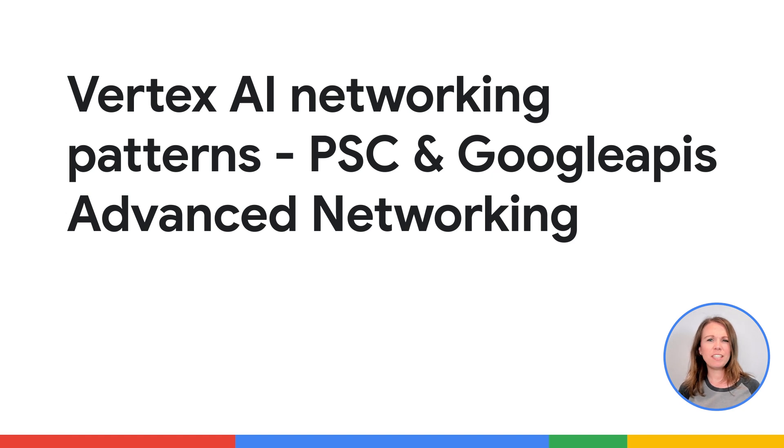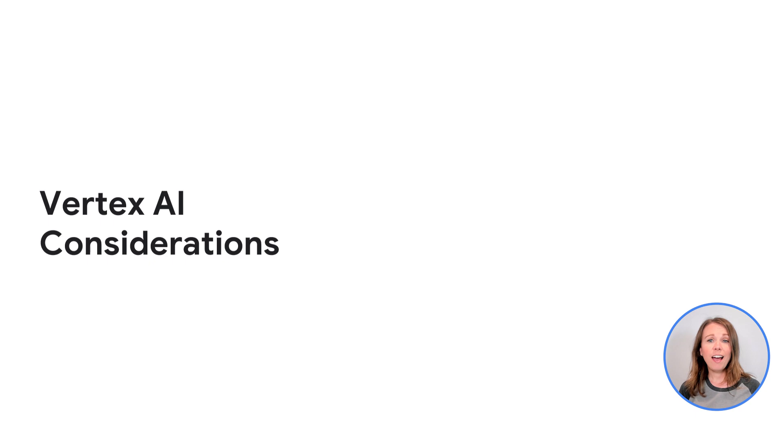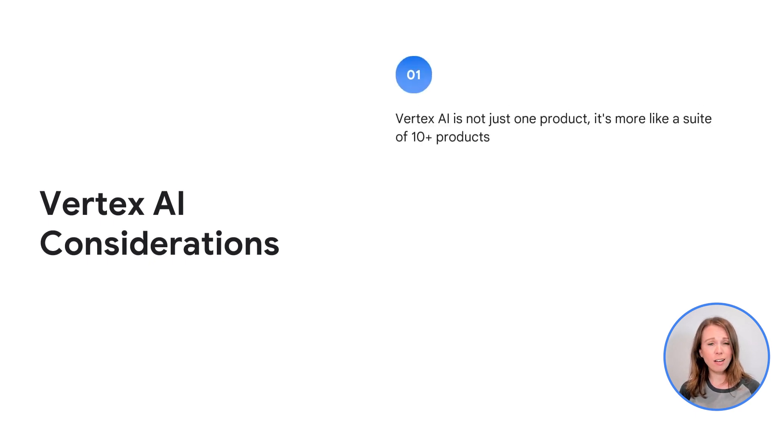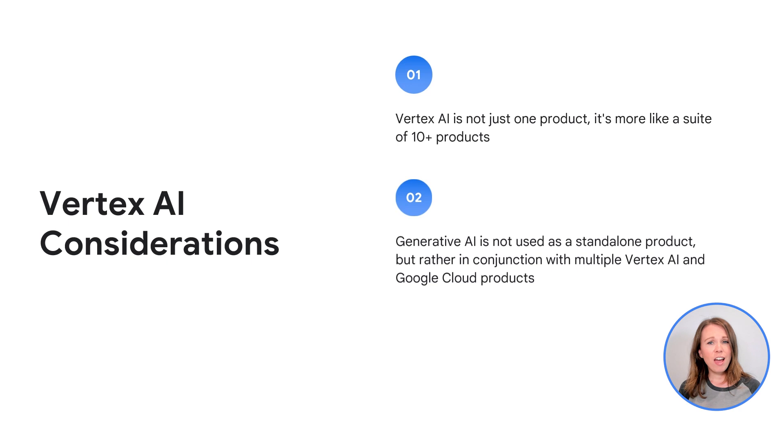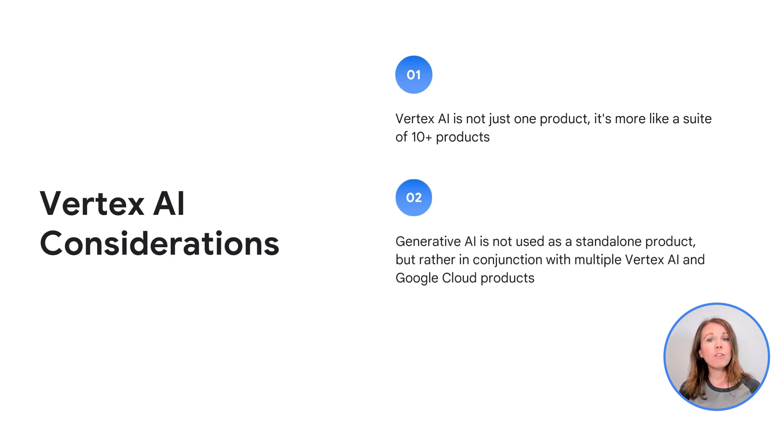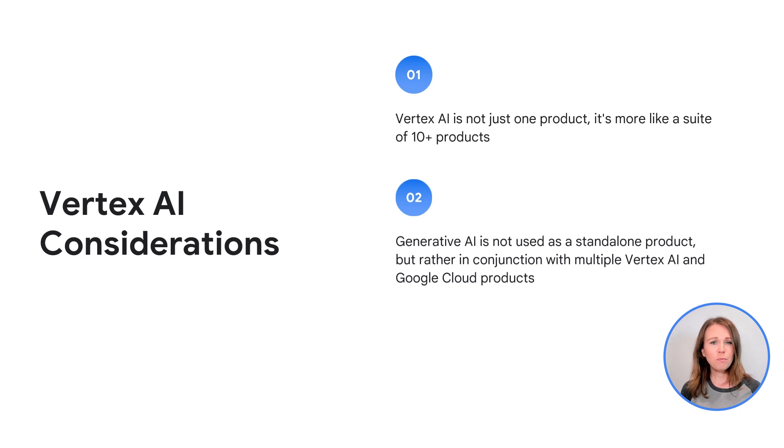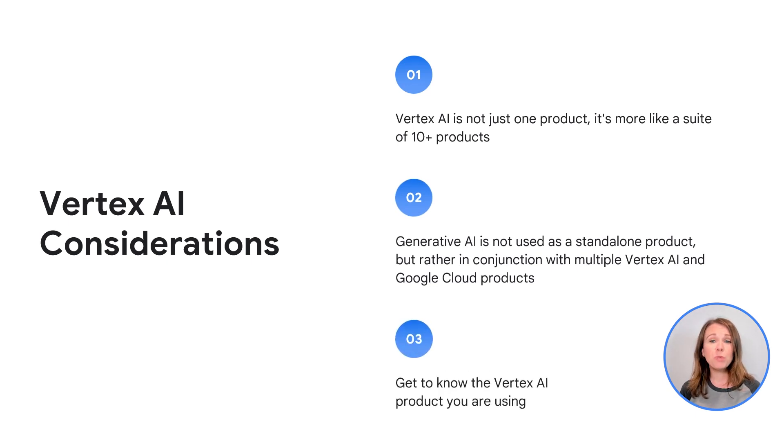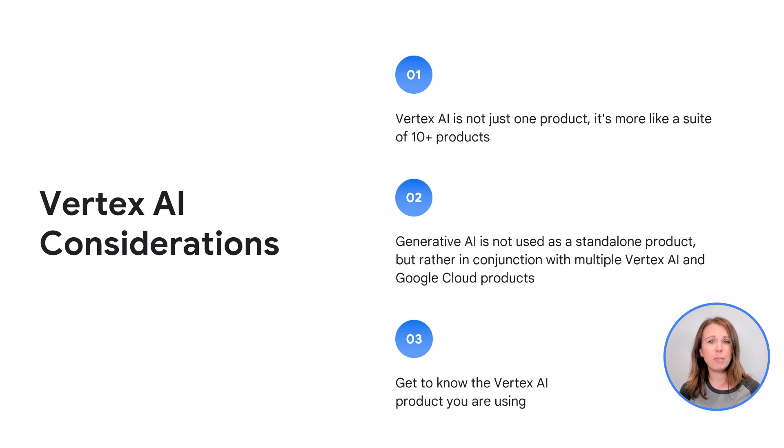Let's start with some considerations to think about when approaching networking for Vertex AI. Vertex AI is not just one product. It's more like a suite of 10 plus products. Generative AI is not used as a standalone product. However, it is used in conjunction with multiple Vertex AI and Google Cloud products. With these things said, it's really important to get to know the specific Vertex AI product you are using because each one of them works a little differently.